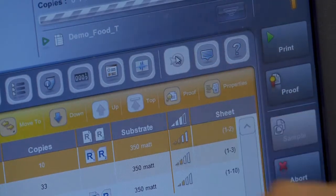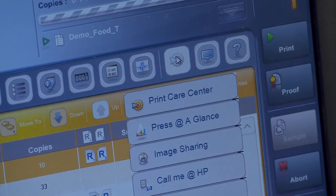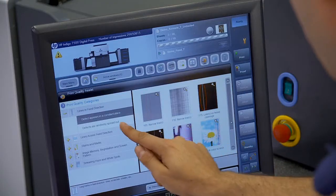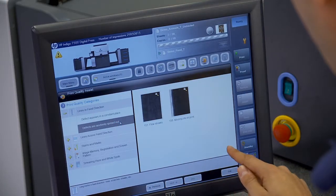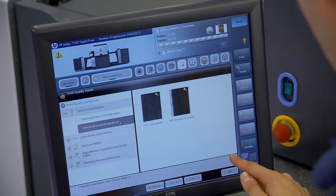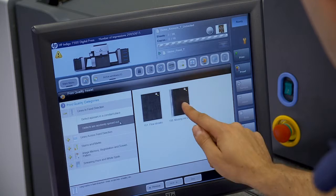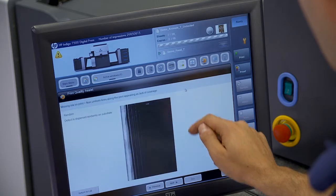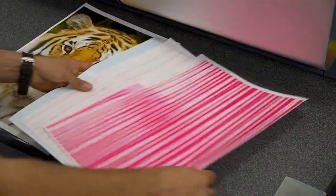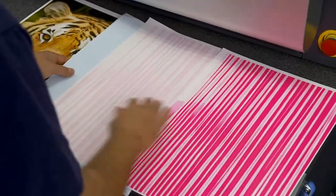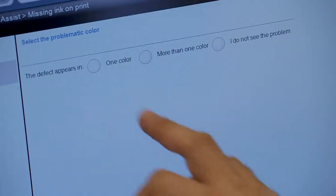First, enter Print Care and choose the Print Quality Assist tool. Then select the image that matches the defect on the print. This opens a wizard that takes you through the diagnostic steps.